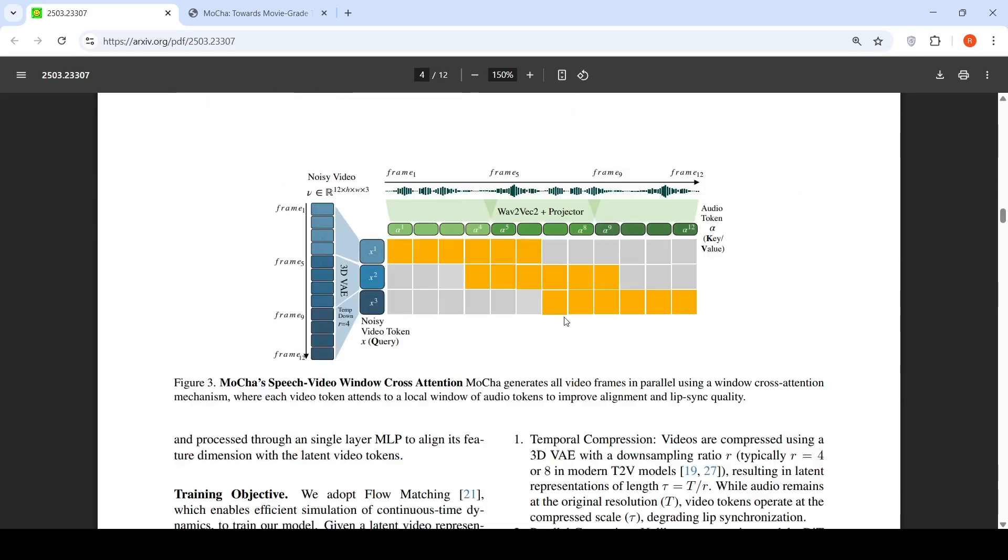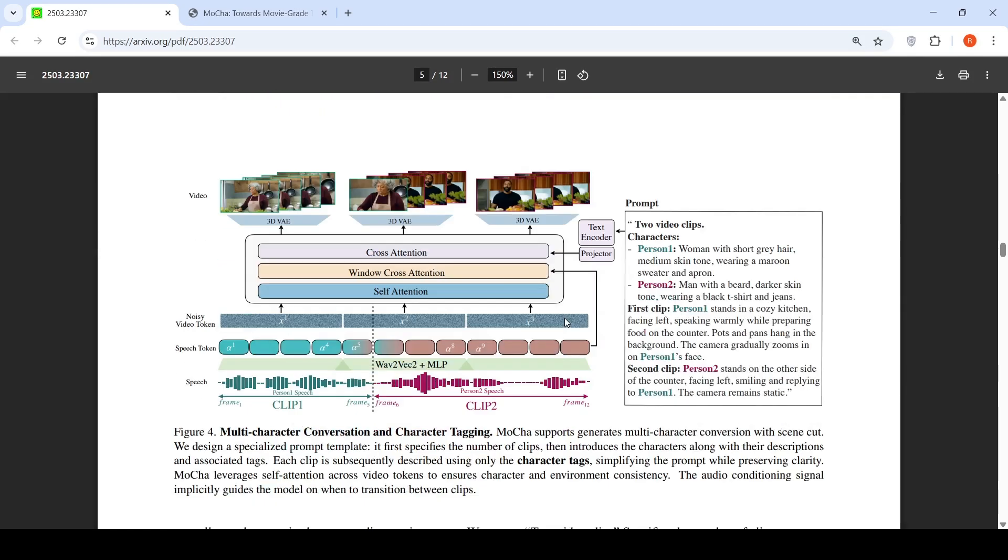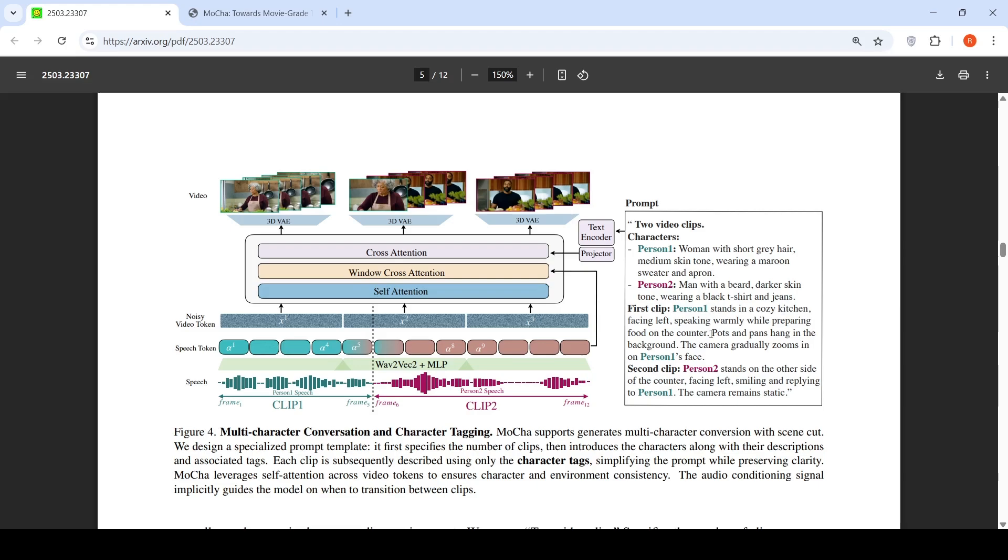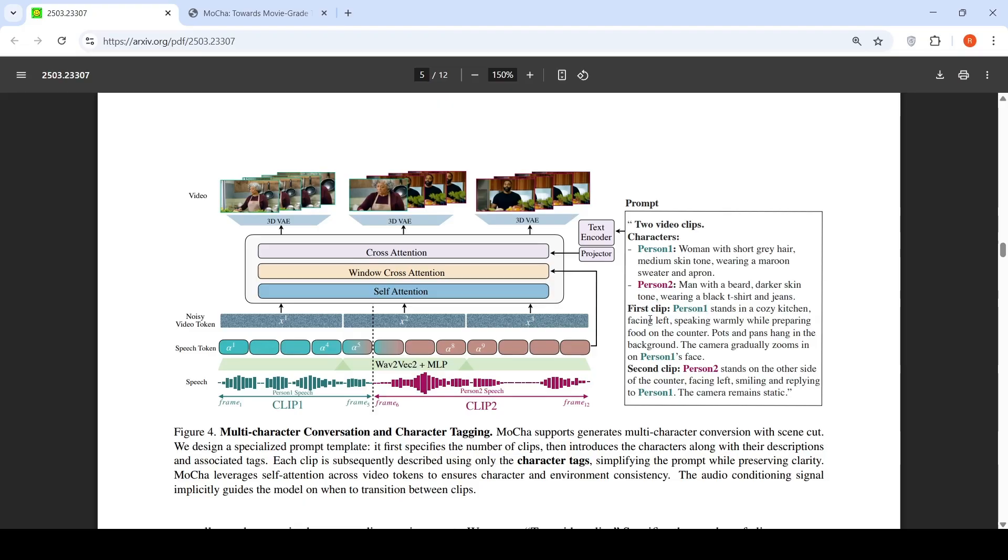Let us look at another diagram which talks about multi-character conversation and character tagging. The prompt is two video clips with characters person 1 and person 2. Person 1 is a woman with short gray hair, medium skin tone, wearing a maroon sweater and apron. Person 2 is a man with a beard, darker skin tone, wearing a black t-shirt and jeans. First clip describes person 1 standing in a cozy kitchen, facing left. The camera gradually zooms in on person 1's face. Second clip is person 2 standing on the other side. Given this prompt, Mocha supports generating multi-character conversation with scene cuts. If it is a multi-character conversation which is happening, what they do is break it into scene cuts where a scene focuses on a single character. That's how they are able to create this multi-character conversation.